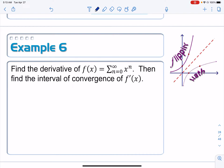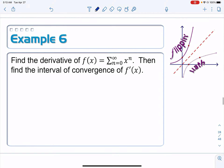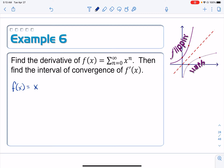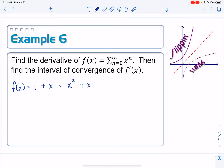Let me first expand this out a little bit. So f of x equals — plug in 0 for n and you get x to the 0 power, which is 1. Then plug in 1 and get x, then x squared, x cubed, x to the 4th, and so on up to x to the n.